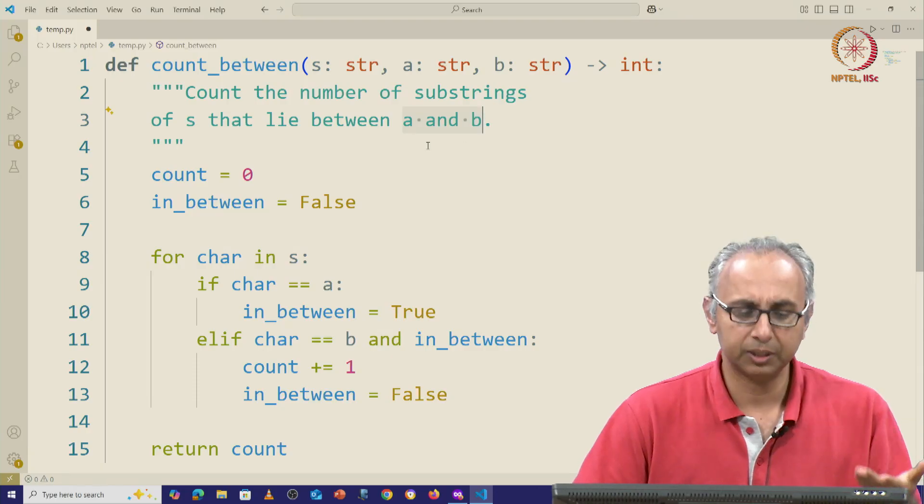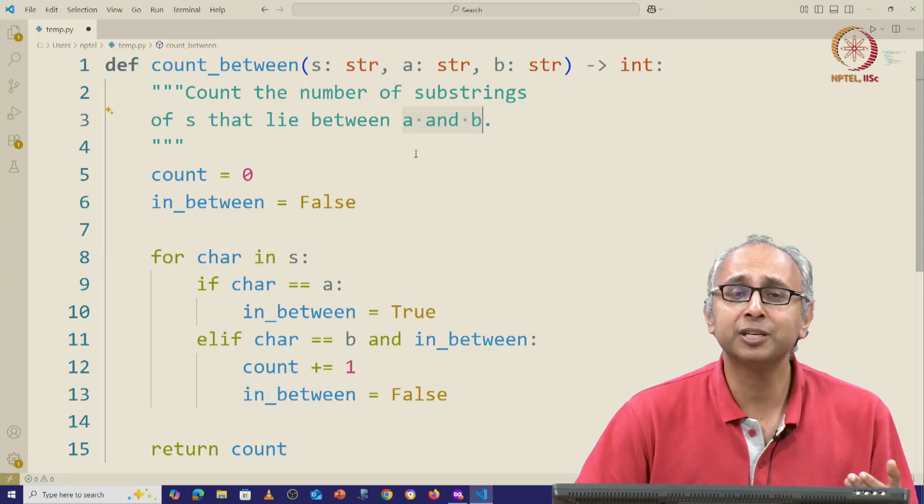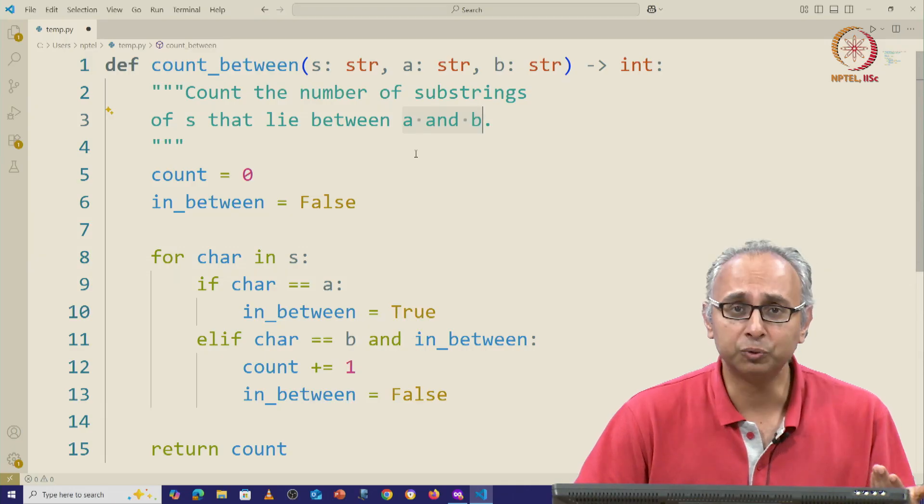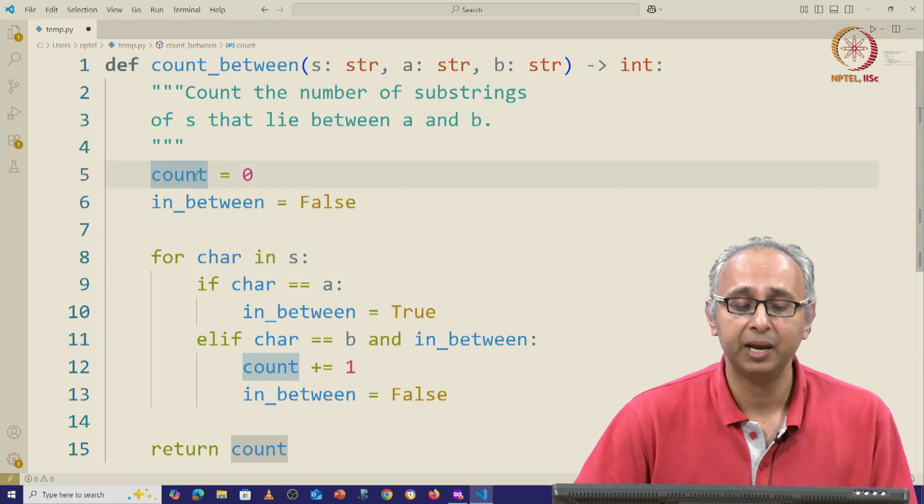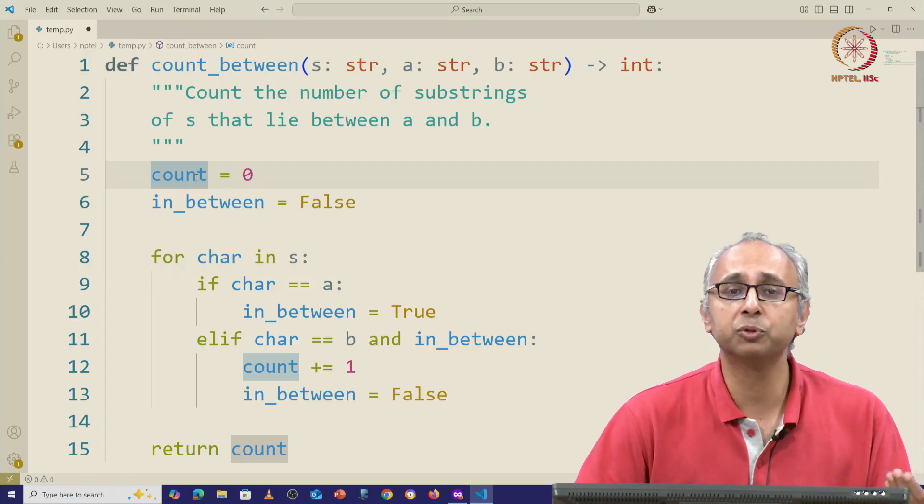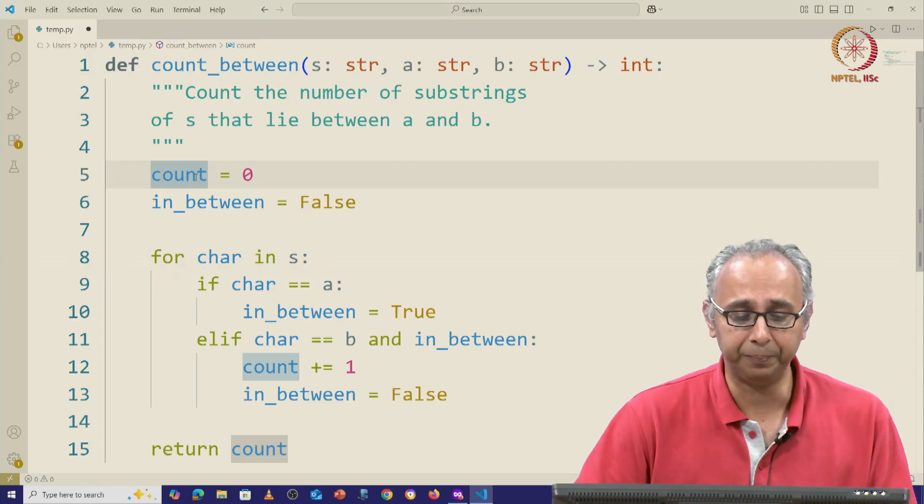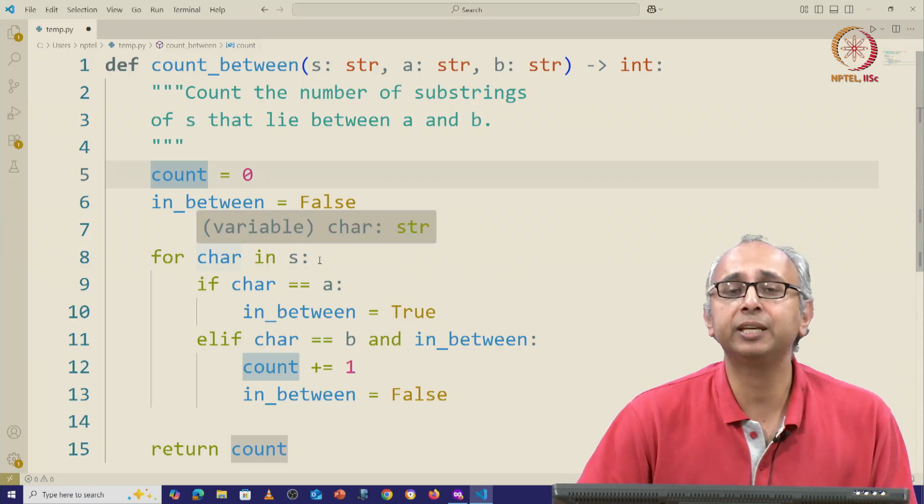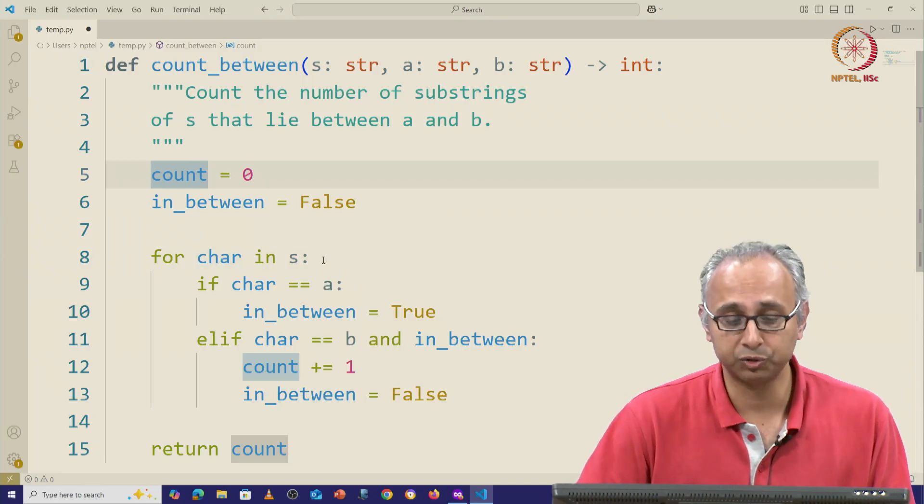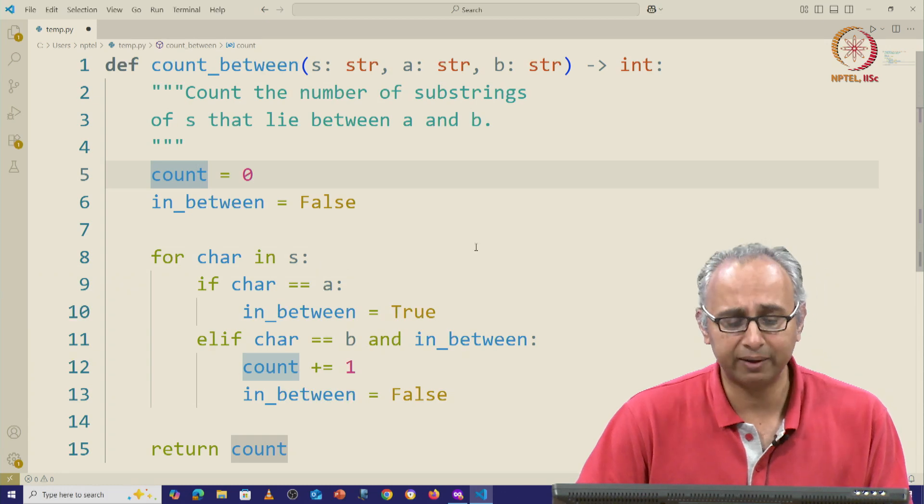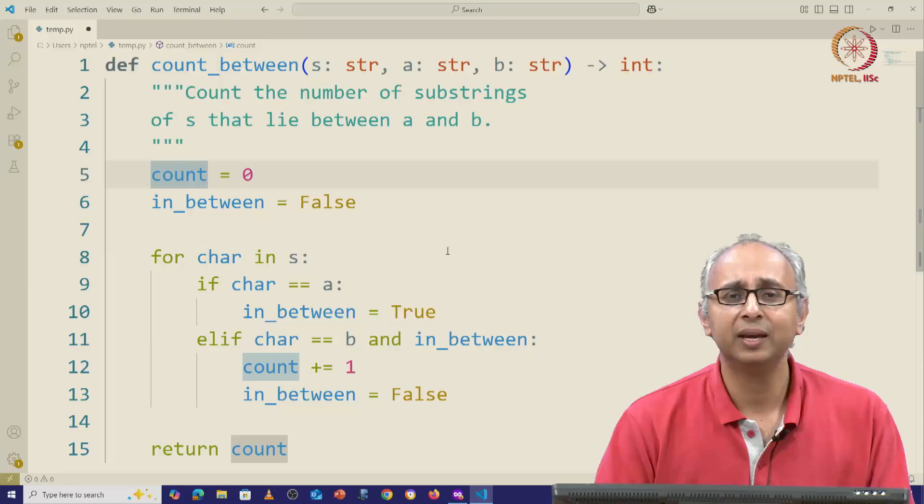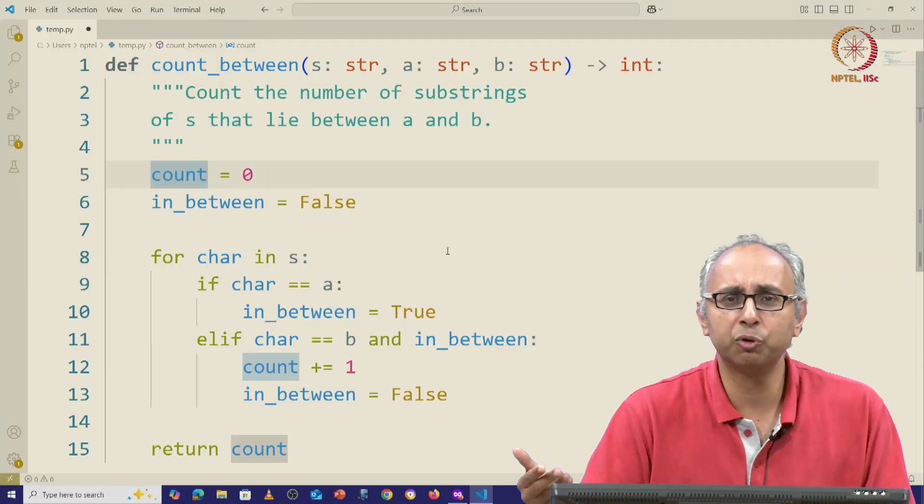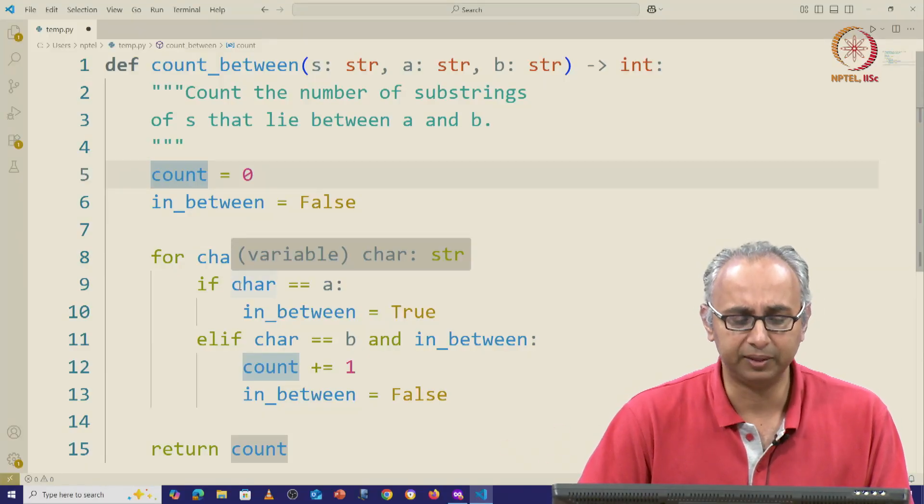So this piece of code we can very quickly see uses pattern 2 of iteration. It sets up an accumulator variable and you can see that at some point this count will go up by 1. So what it's doing is looking at every character in the string s and it is checking if that character is in some sense in between a and b, and it has some notion of what in between means captured by this logic.